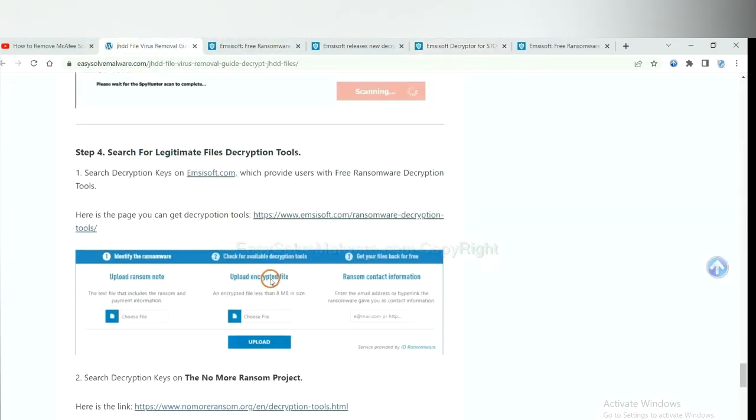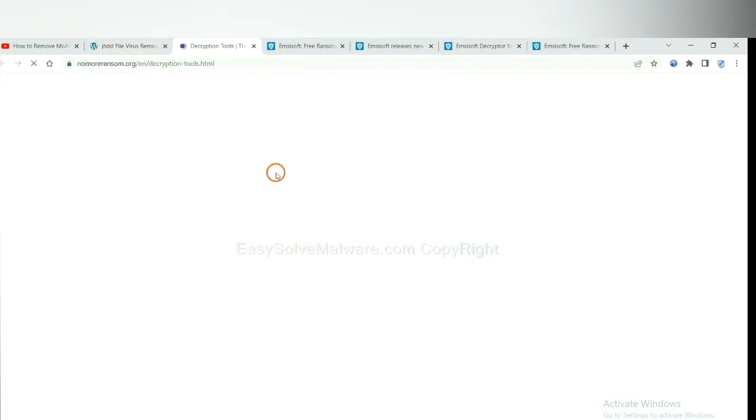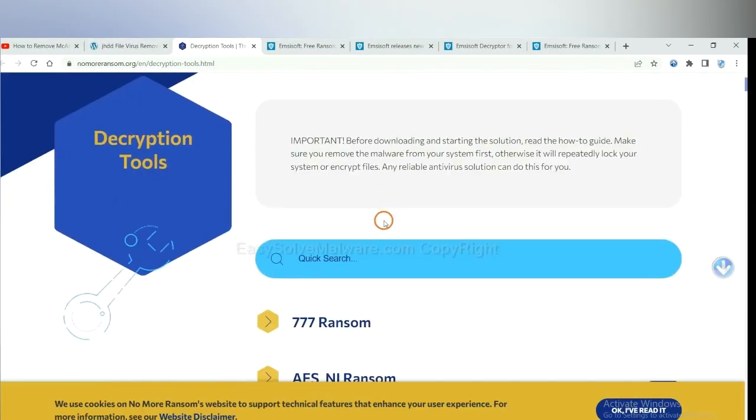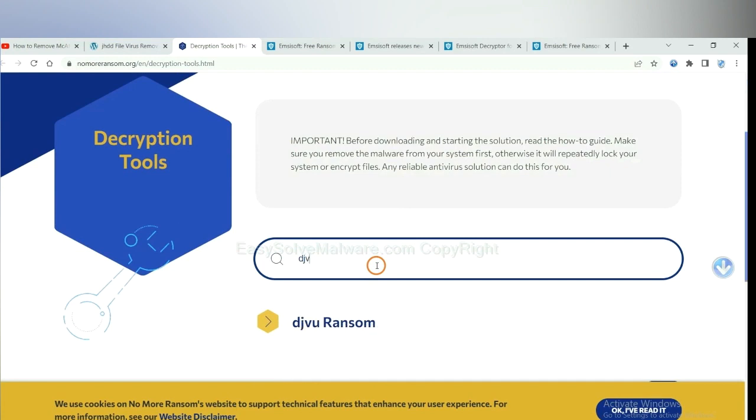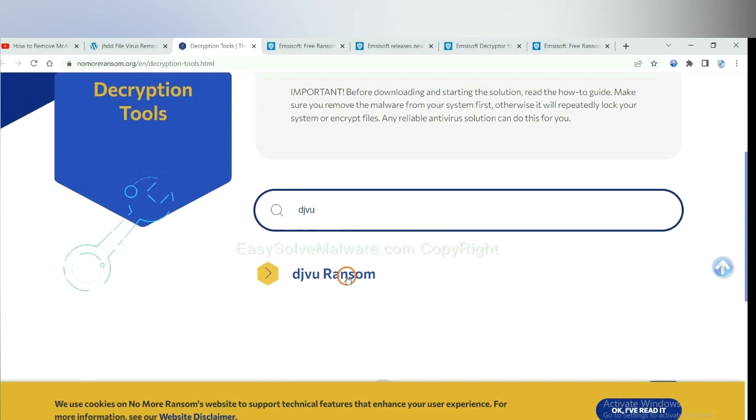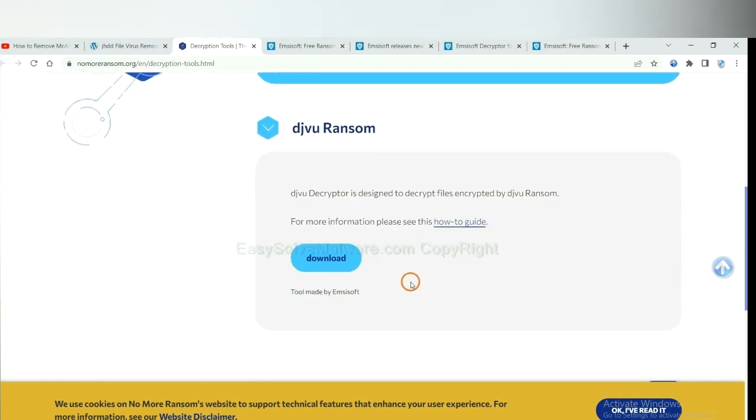Now let's try Normal Ransom. This is simple. Input the name of the ransomware, for example DJVU. If you find it, click here and download the tool.